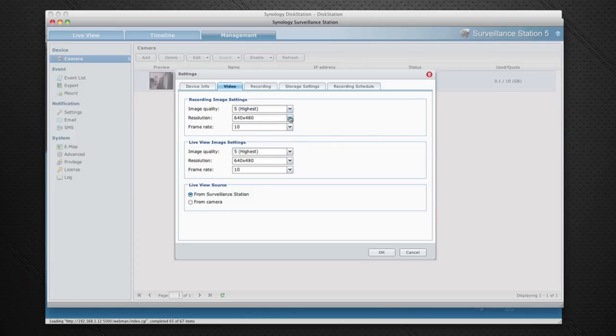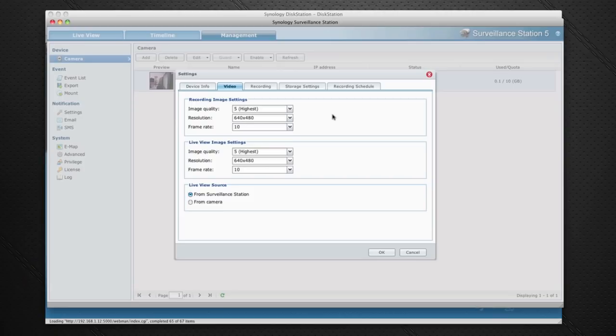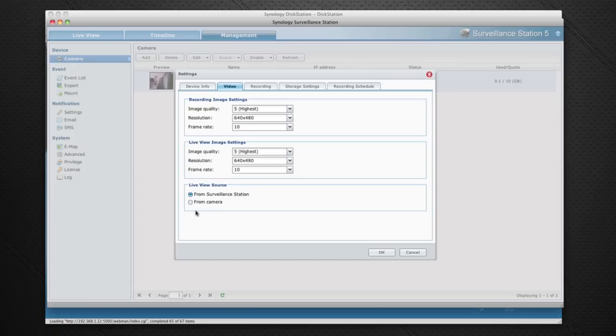If I click on video it gives me some settings for image quality, also for resolution which you can switch between 160x120, 320x240, 640x480 and that's what's going to be recorded. Also frame rate which you can go all the way up to 30 frames per second. Obviously the higher the frame rate the larger the file size is going to be on the recording. We've also got some image quality settings for live view and also where we're going to view the source from.